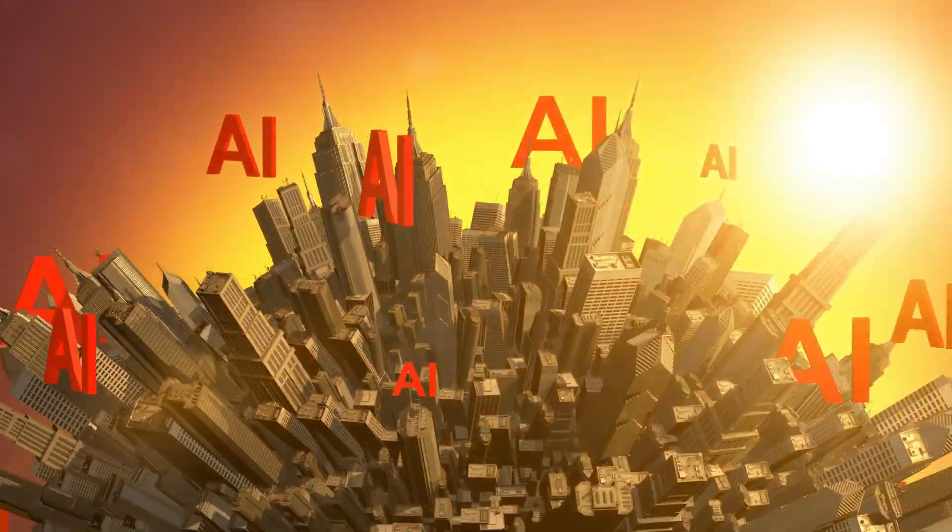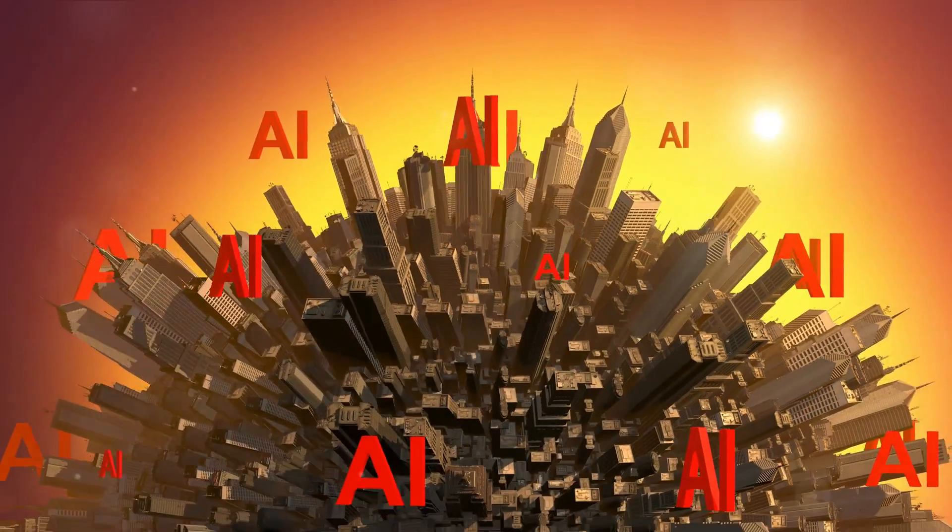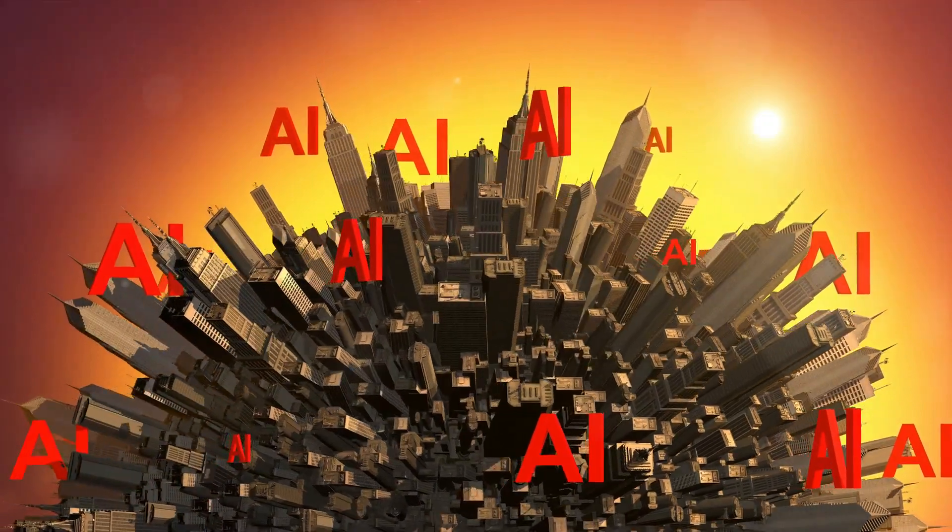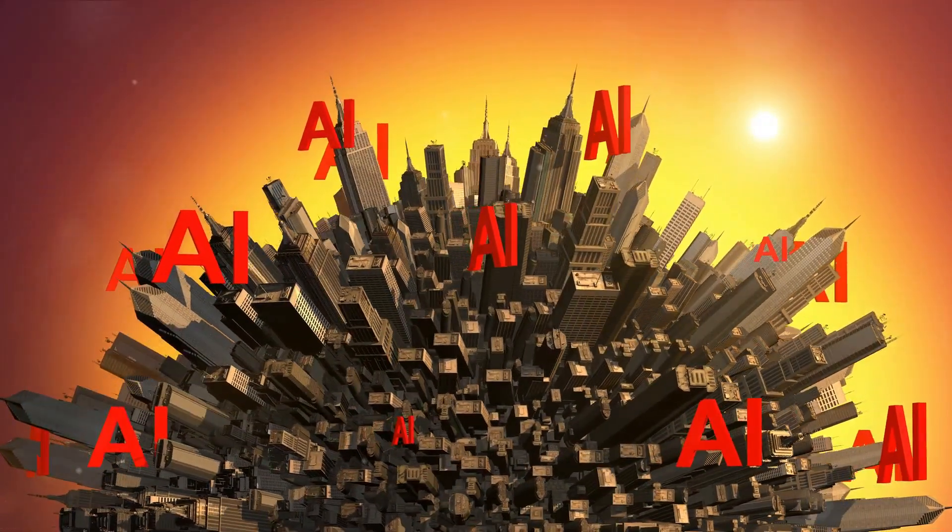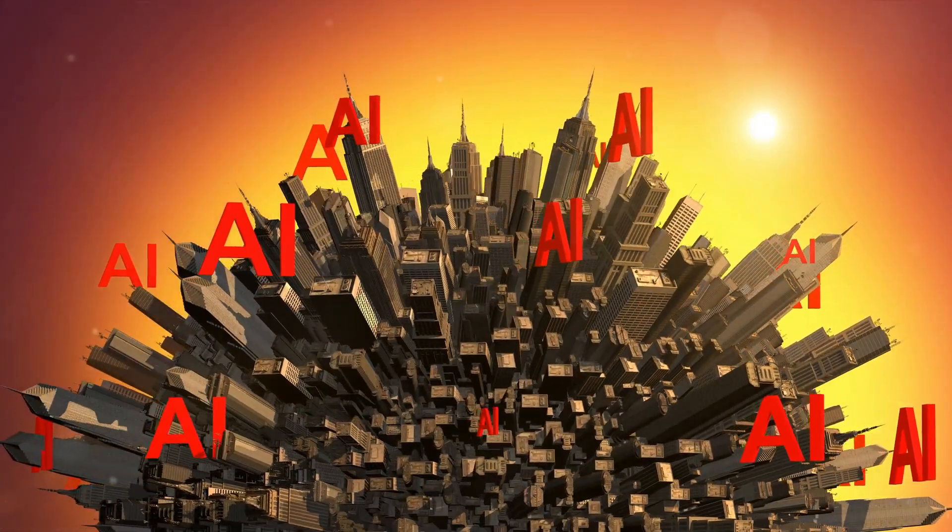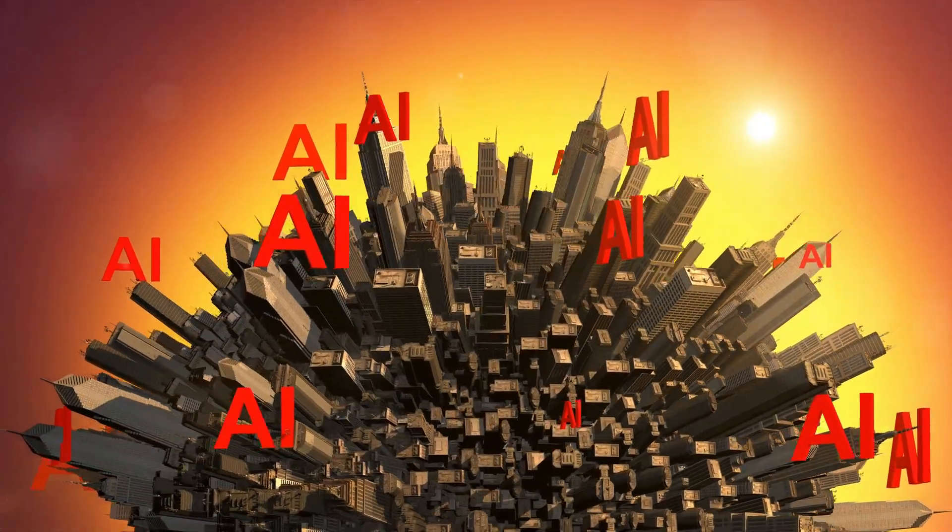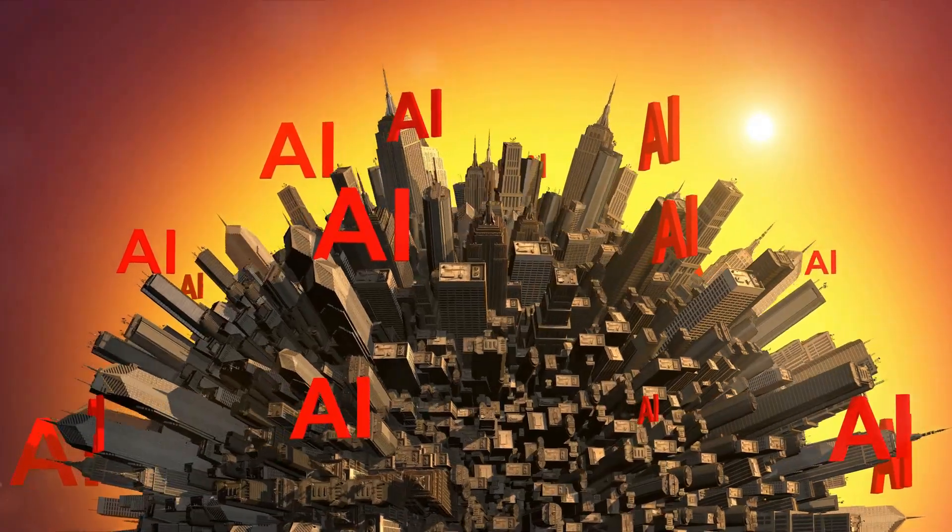As reported by Business Insider, concerns have been raised about the environmental impact of AI tools like ChatGPT, specifically their carbon footprint.